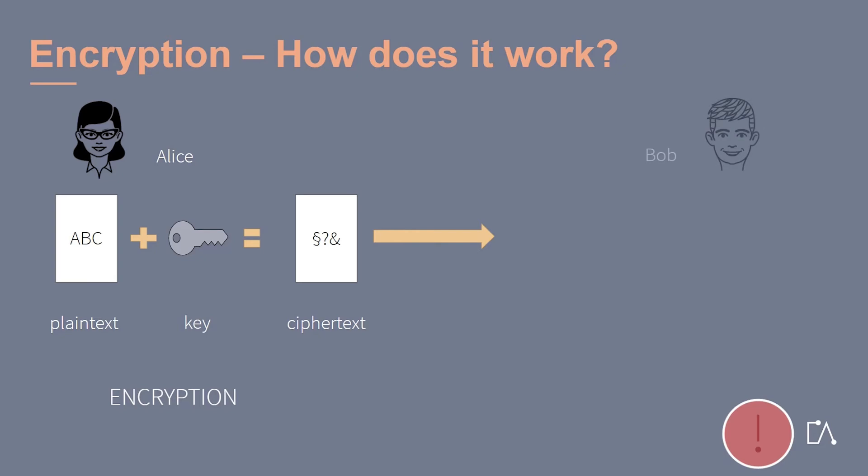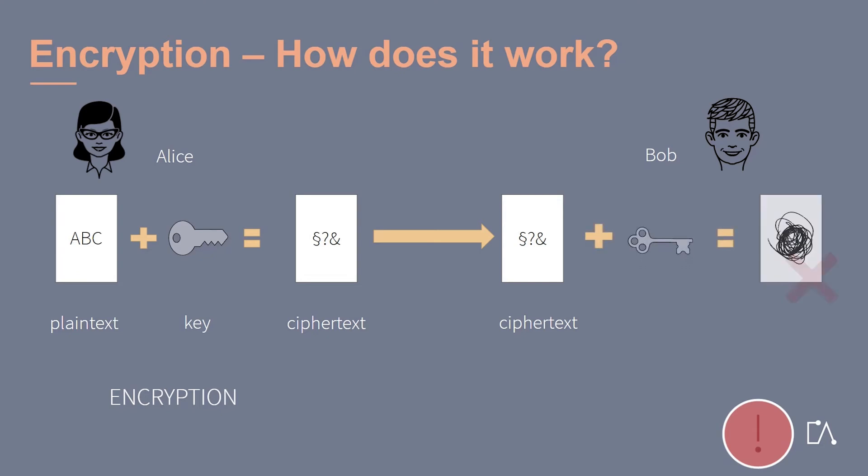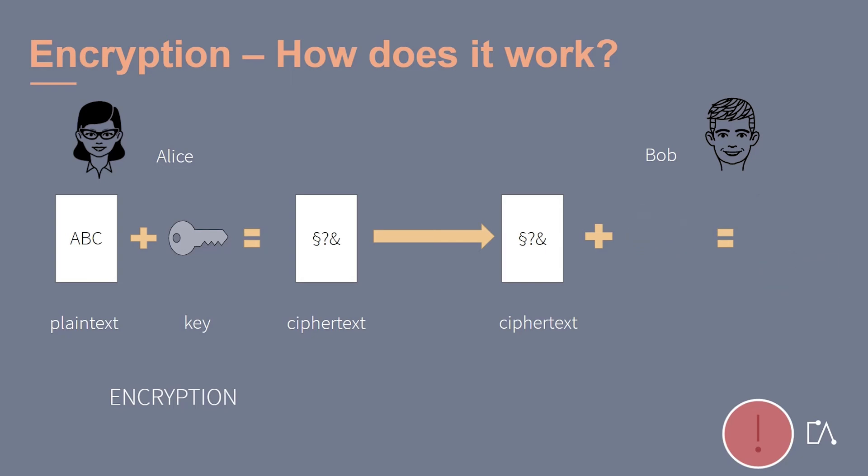The encrypted message is now sent to Bob. For Bob to be able to read the message, he needs a key as well. It is important that Bob's key is exactly the same one as Alice's. Otherwise, Bob might obtain an unreadable message.